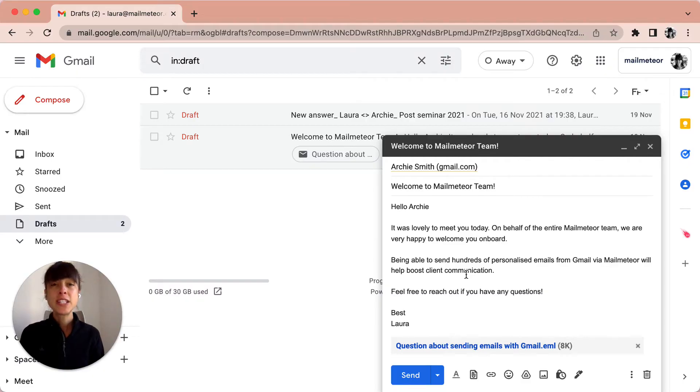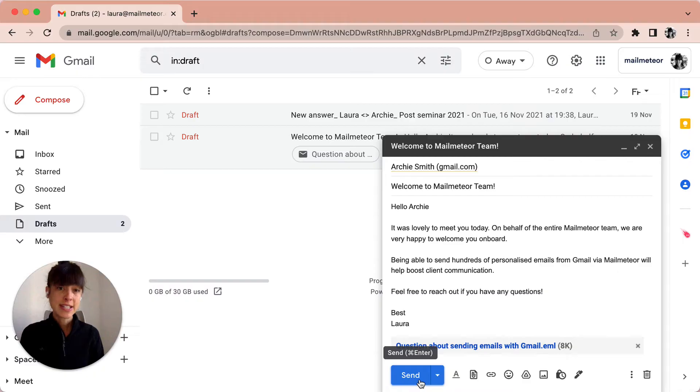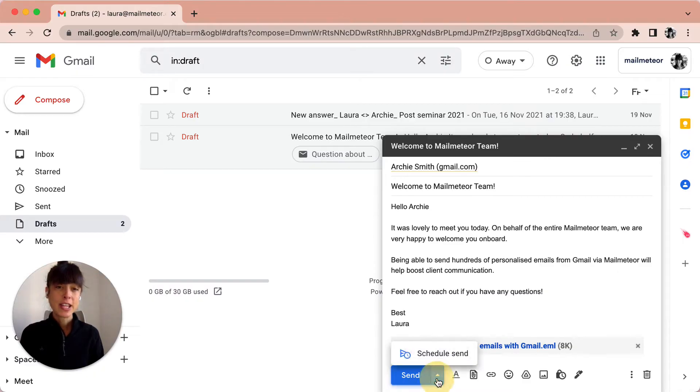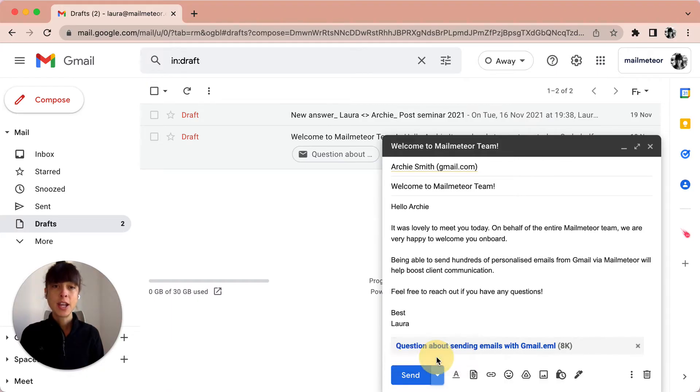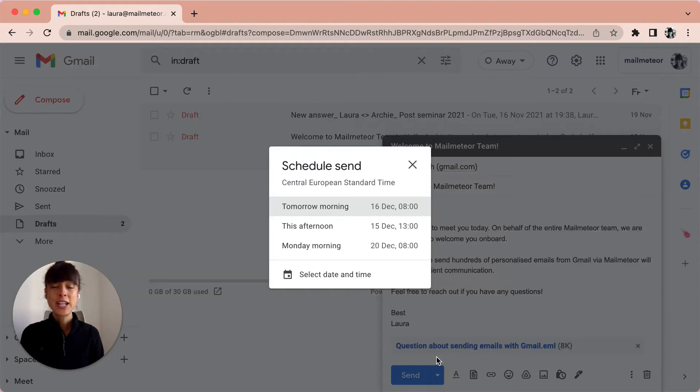Now, if I want to schedule send my email, instead of clicking directly on send, I'm going to select the arrow here, the arrow going down, and select the schedule send.